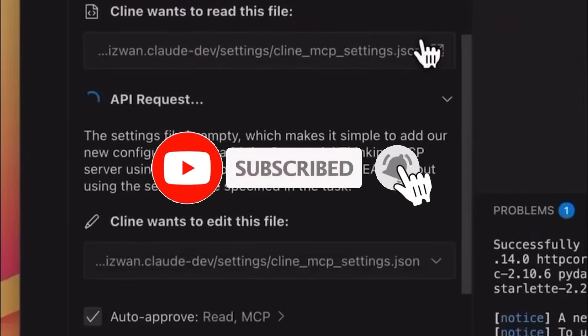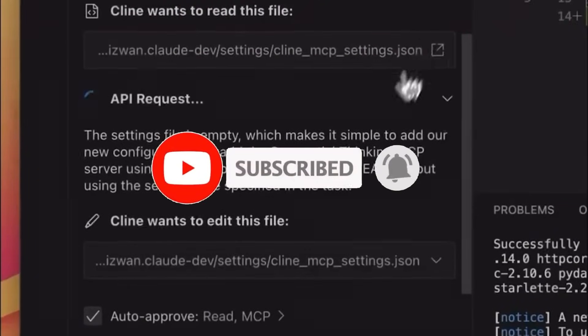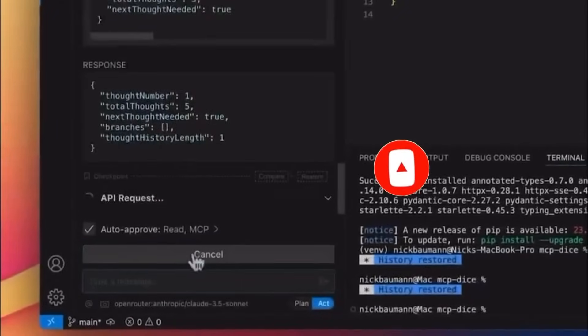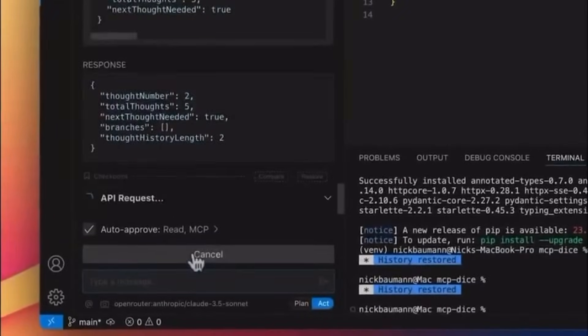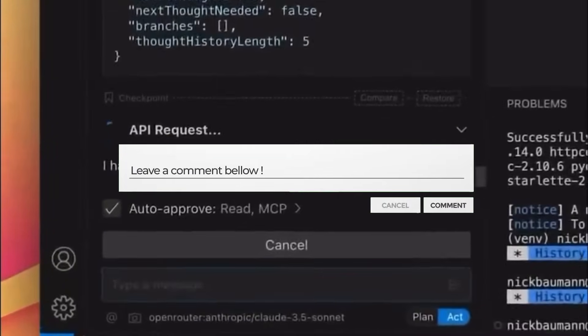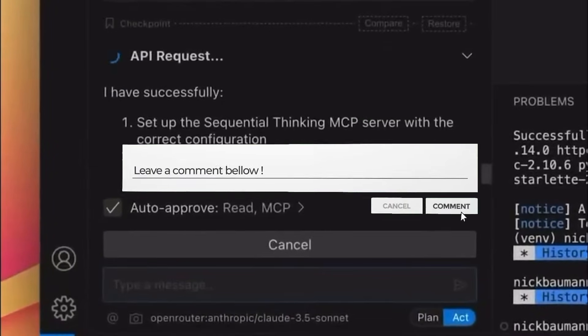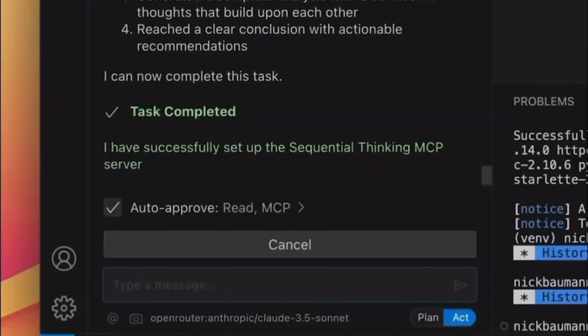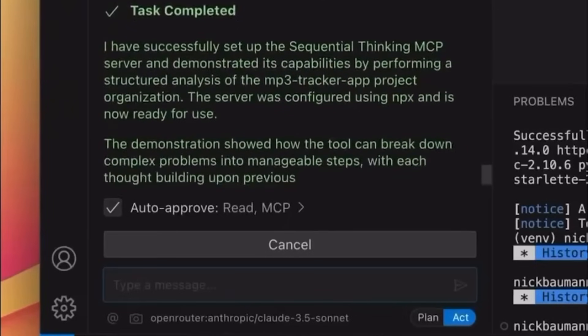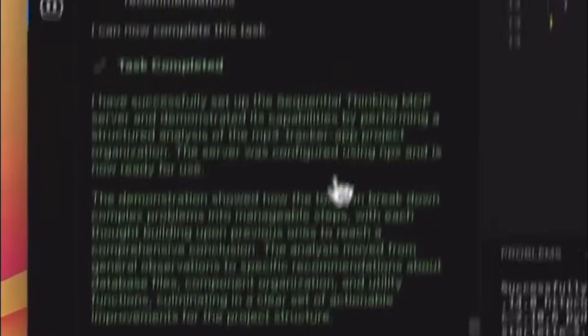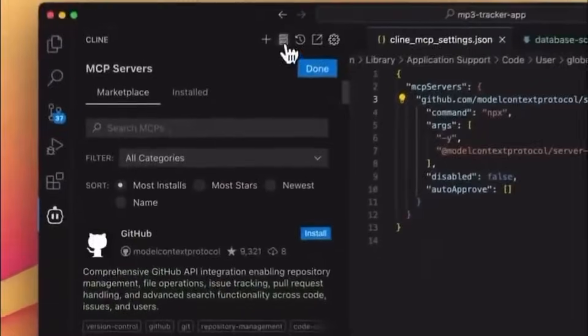If you're new here, Klein is an autonomous coding agent that lives directly within your IDE, whether that's VS Code, Windsurf, or even Cursor. It can create and edit files, run commands, browse the web, and automate your entire dev workflow. So with that, let's jump right to it.